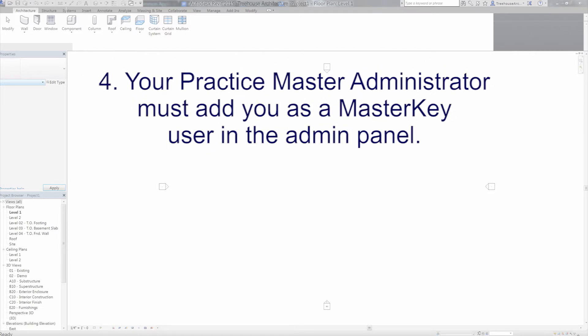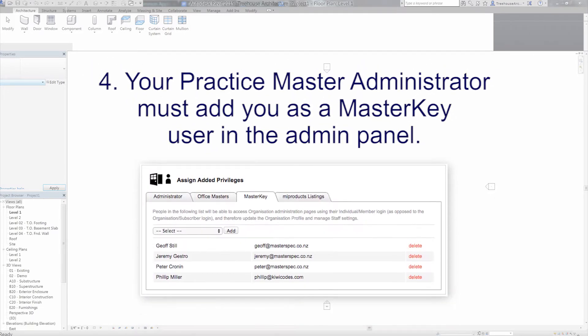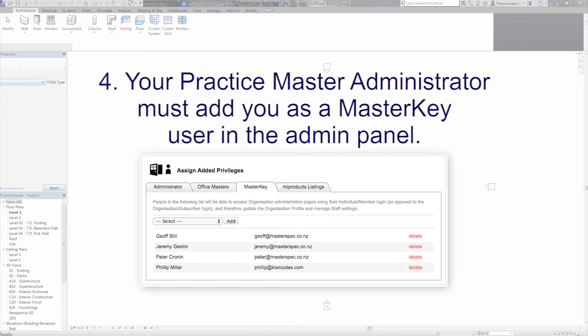The practice Master Administrator for NextGen2 must have added your details as a Masterkey user to the user license in the practice administration panel. If the administration panel does not have a Masterkey tab, then it has been set up incorrectly, please contact us directly.